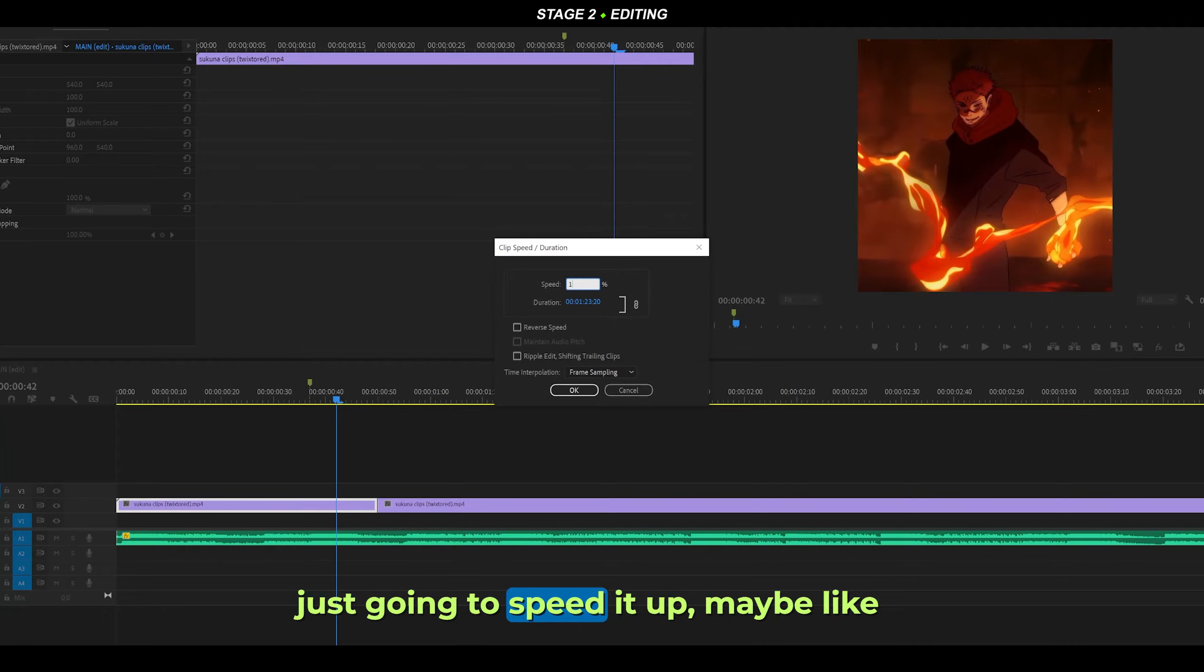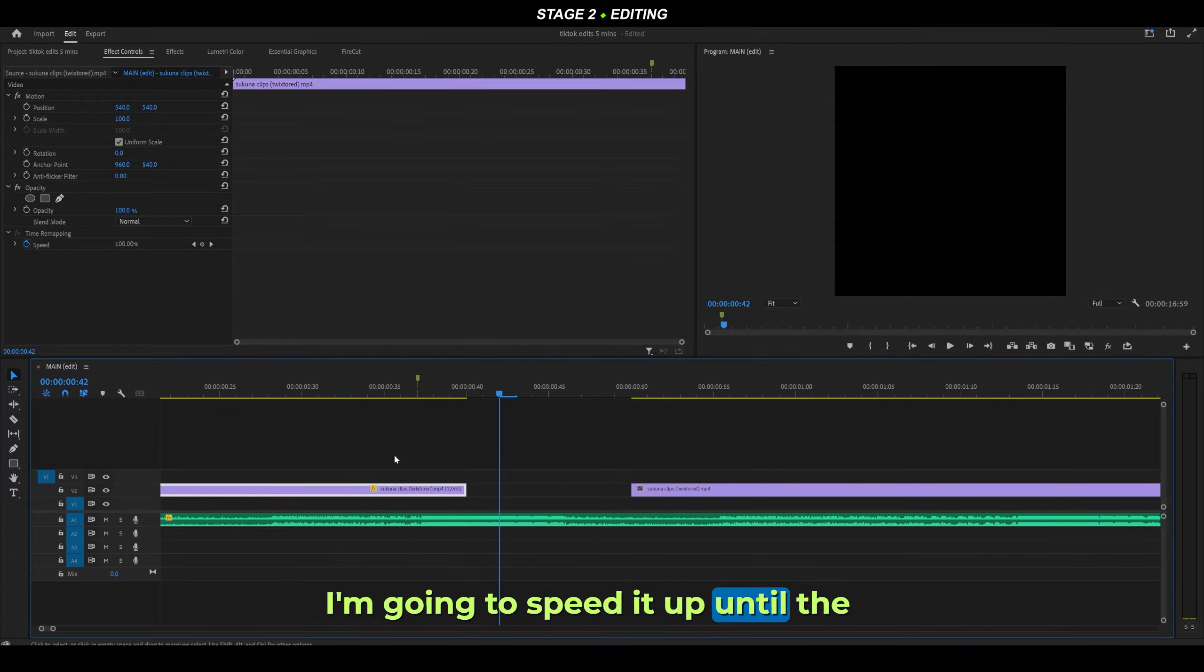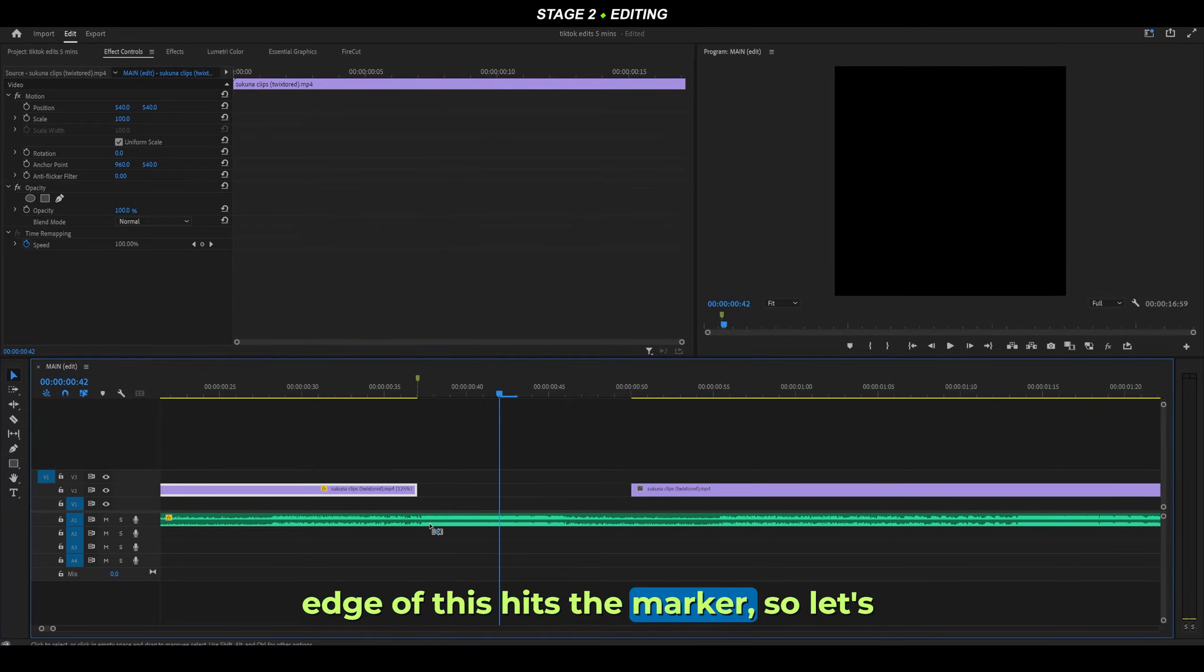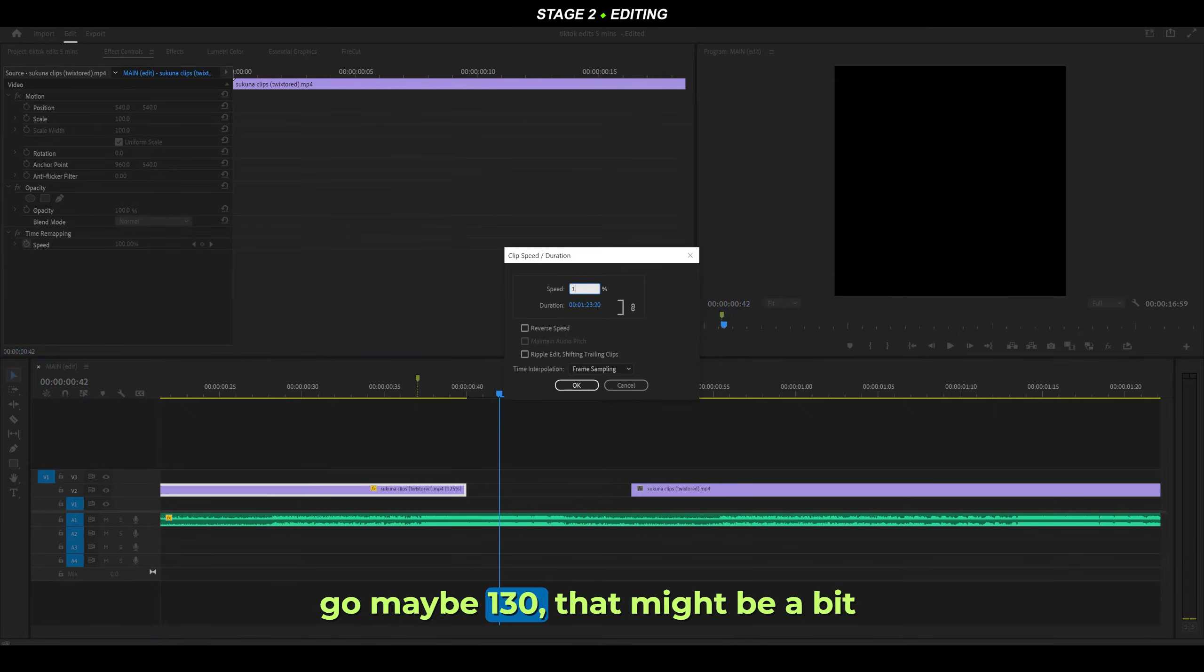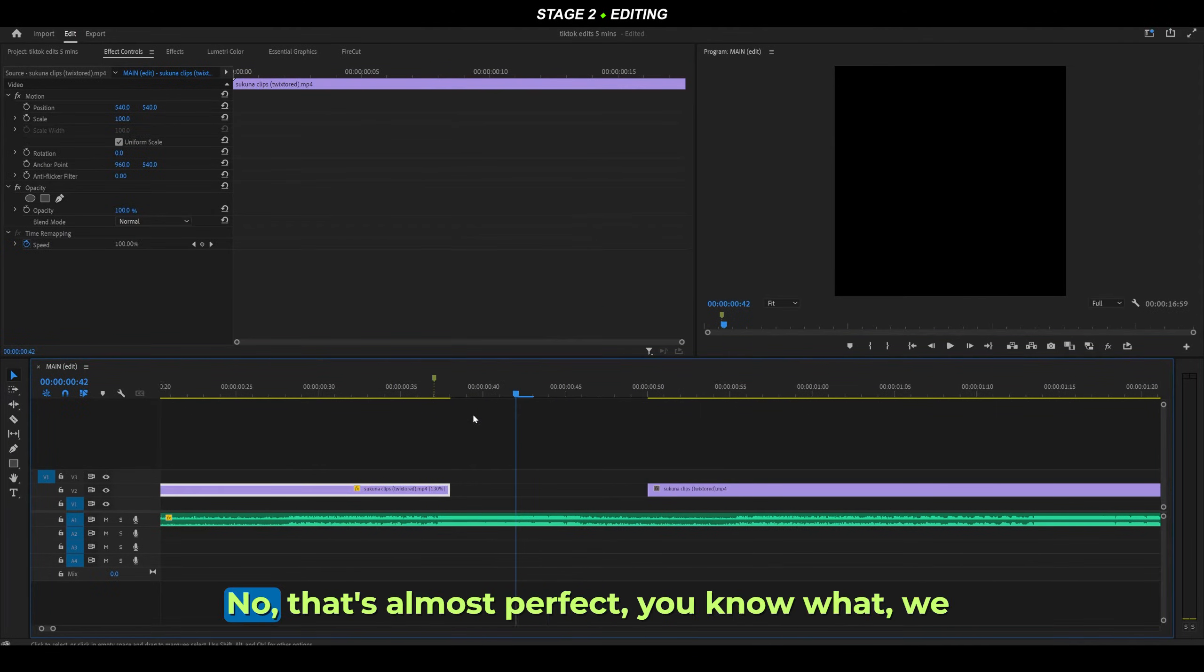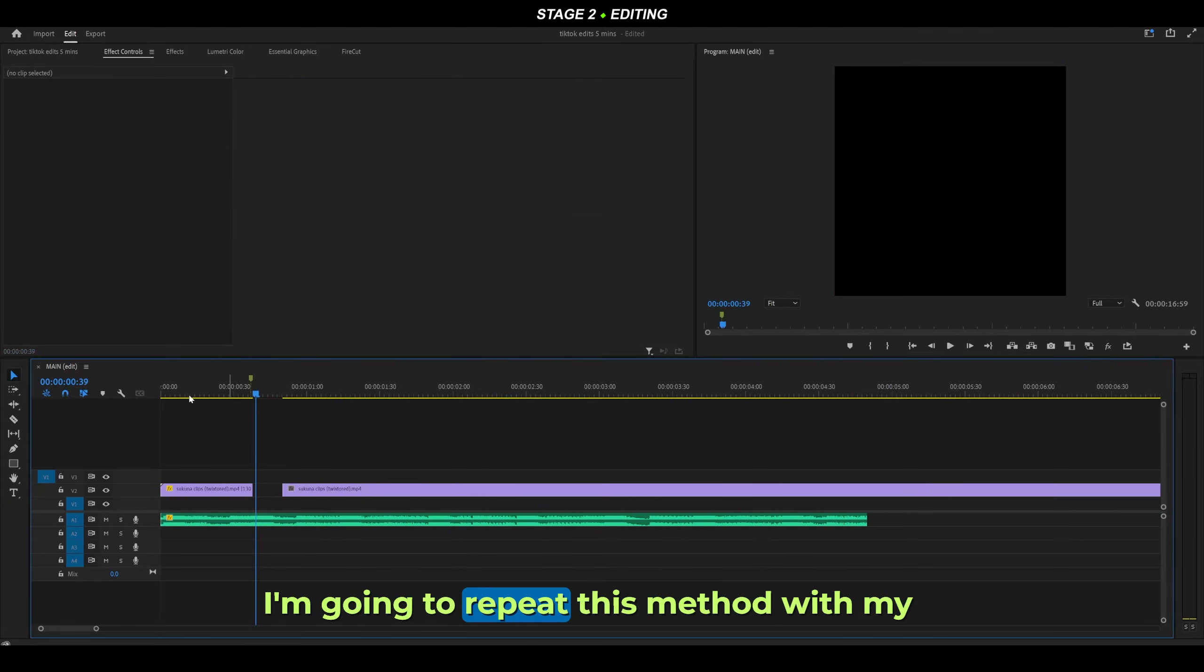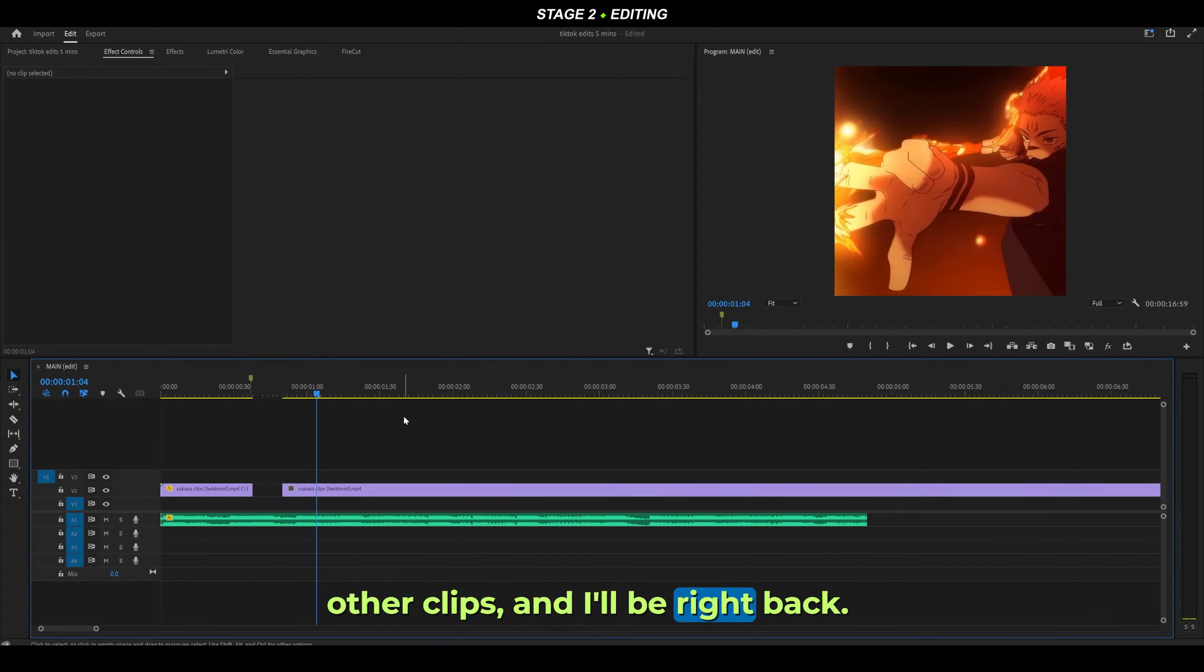This is the first clip here. I'm going to speed it up maybe 125%, speeding it up until the edge hits the marker. Let's go maybe 130%. That might be a bit too much. No, that's almost perfect - we can leave it at that. I'm going to repeat this method with my other clips.